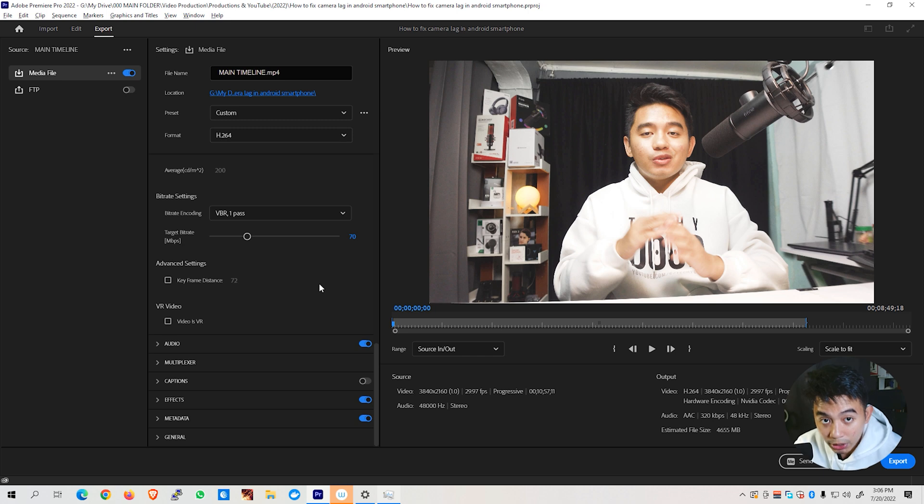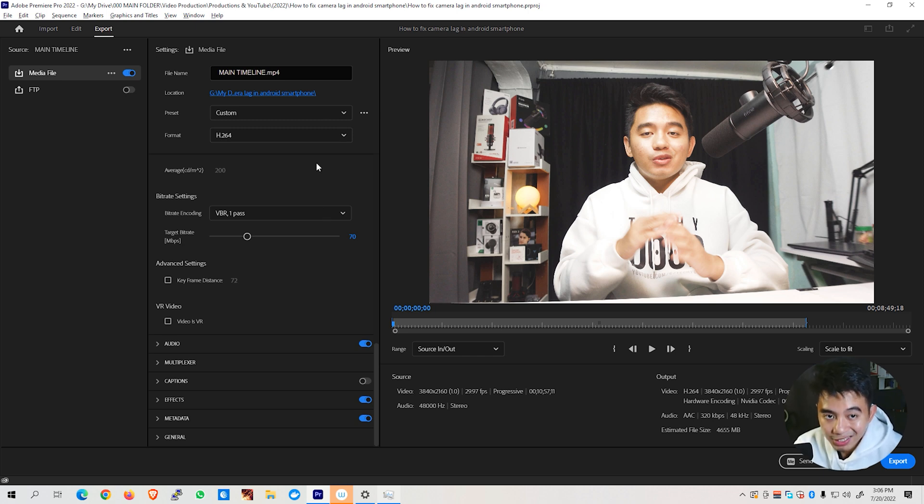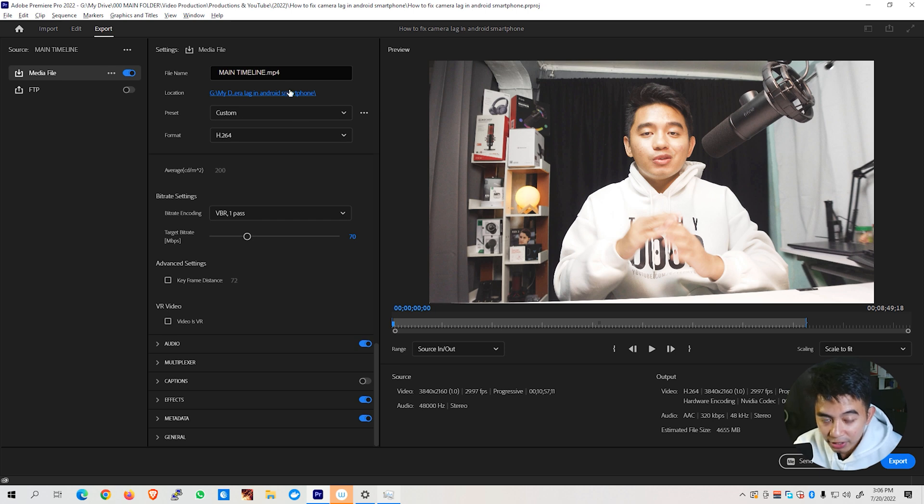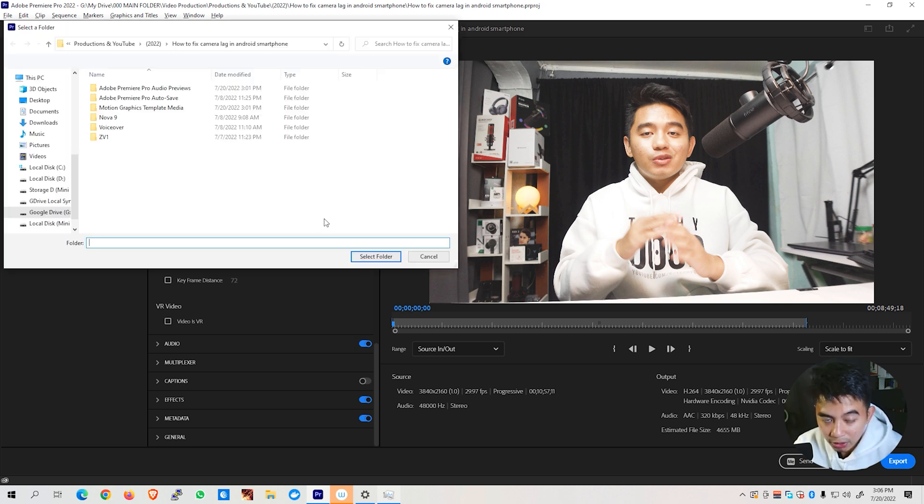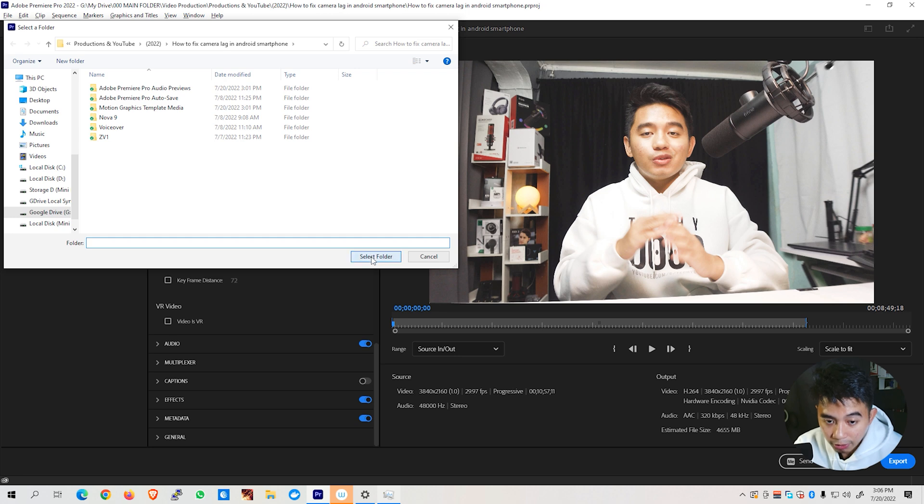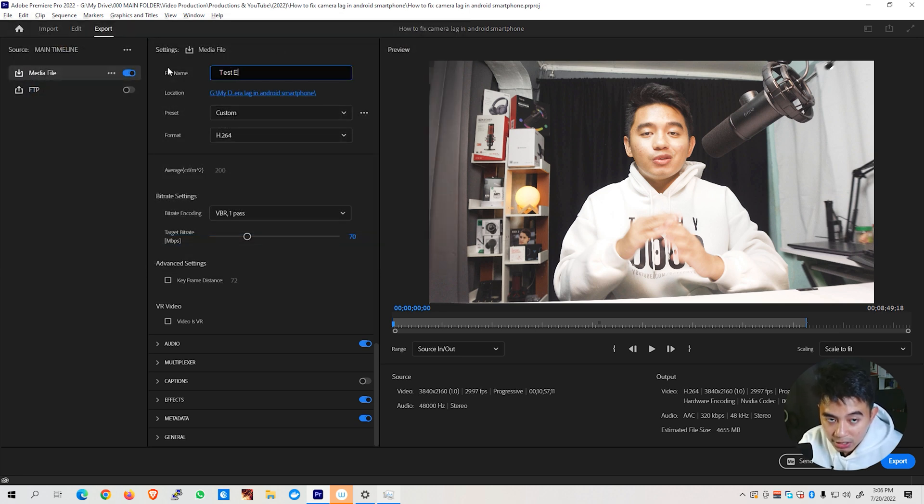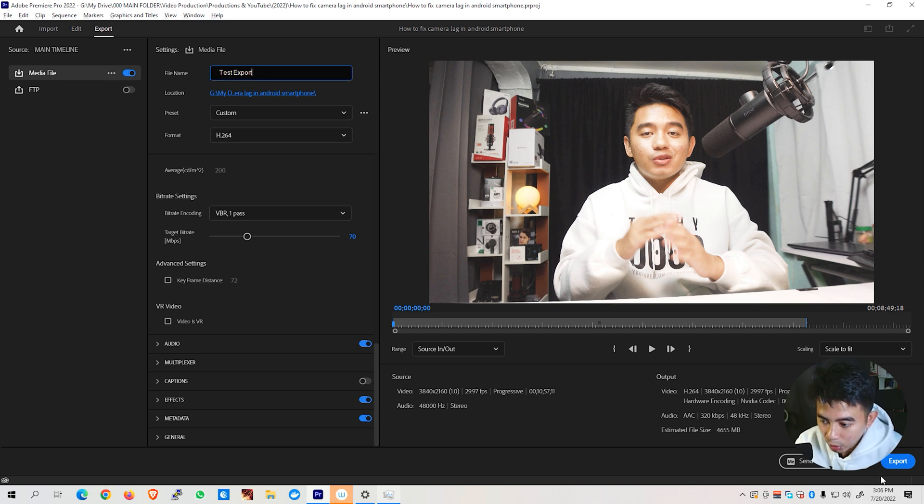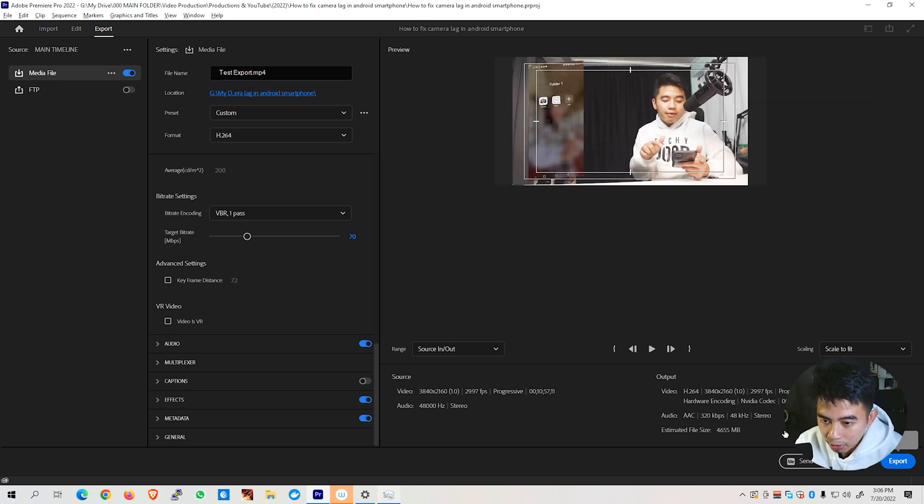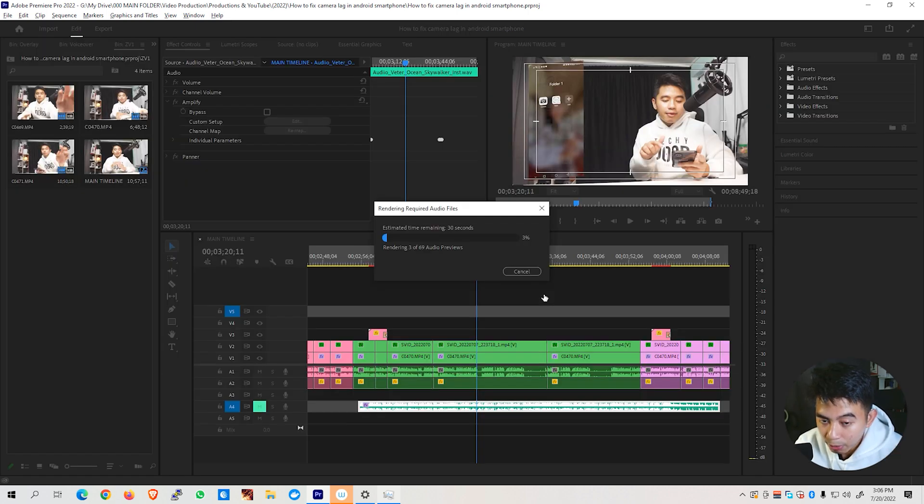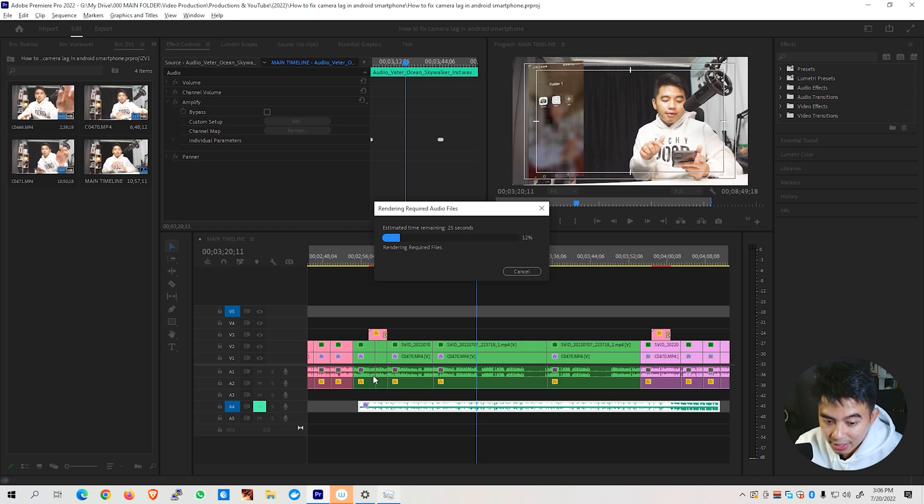That's generally almost all of the settings or the most important settings that you need to change when exporting videos on Adobe Premiere Pro, as well as, of course, the location of your video. So it's currently placed in the right folder. And let's just name this as Test Export and go ahead and immediately hit the Export button. It will now begin rendering and encoding our audio files.